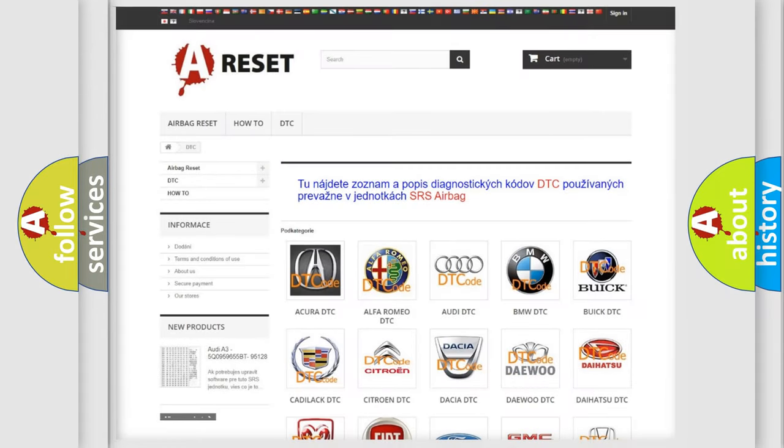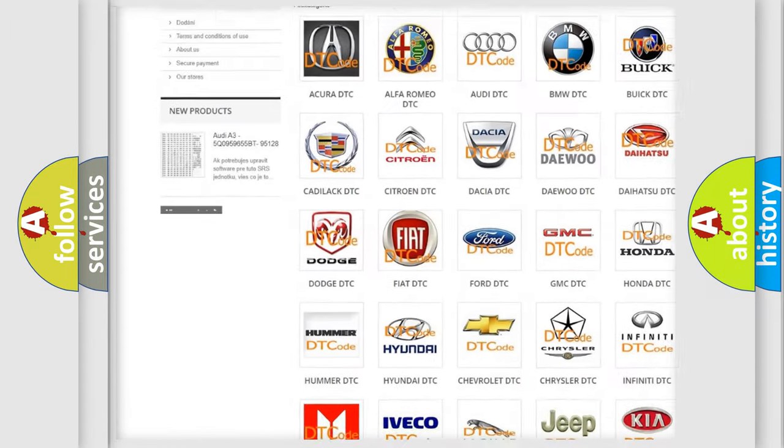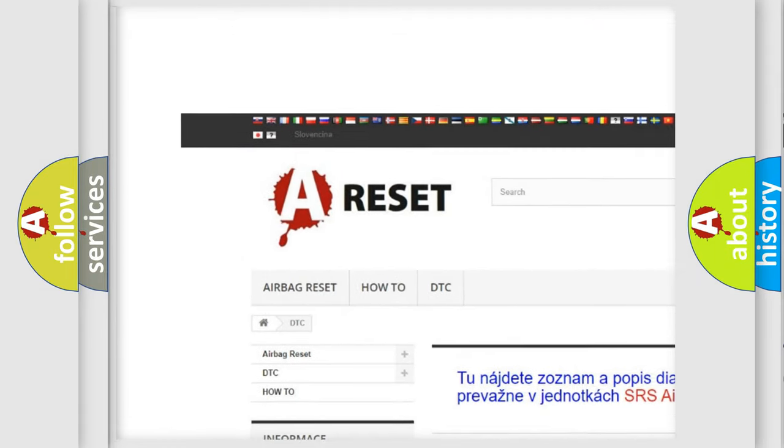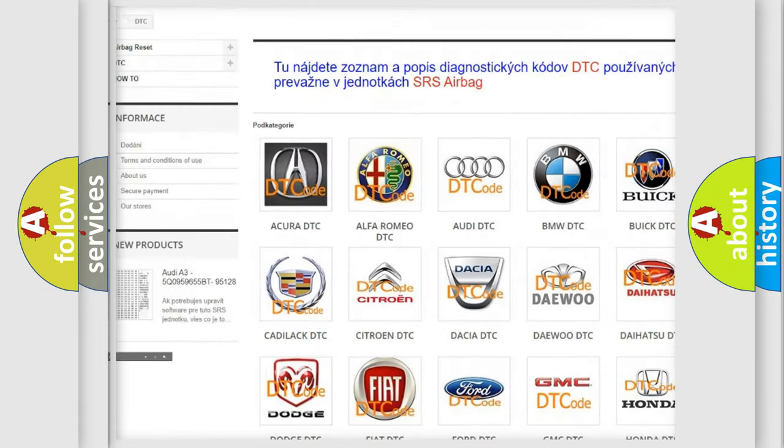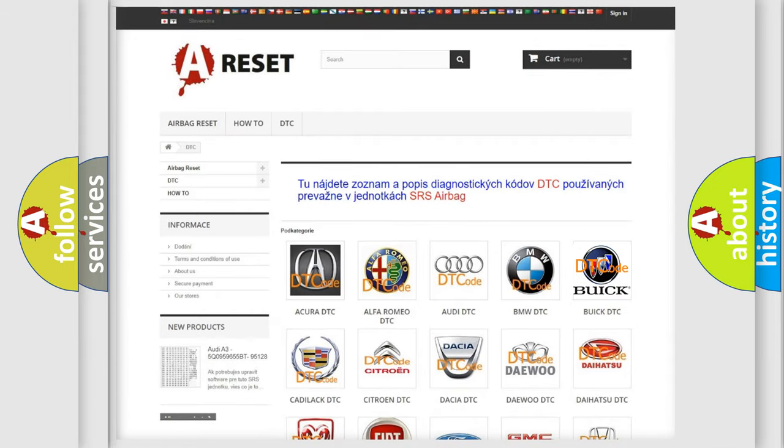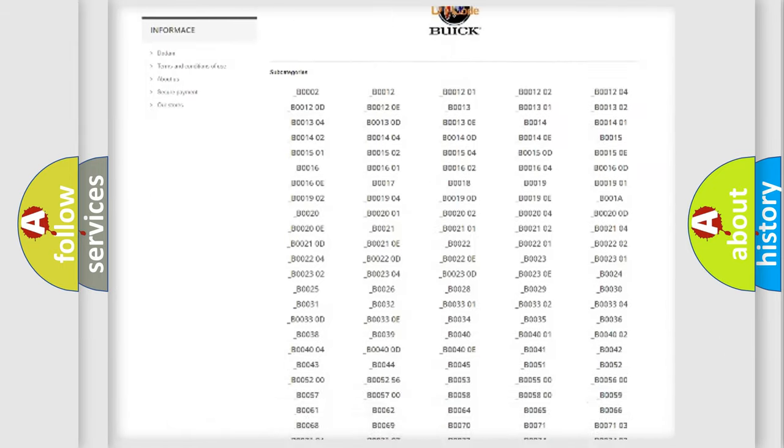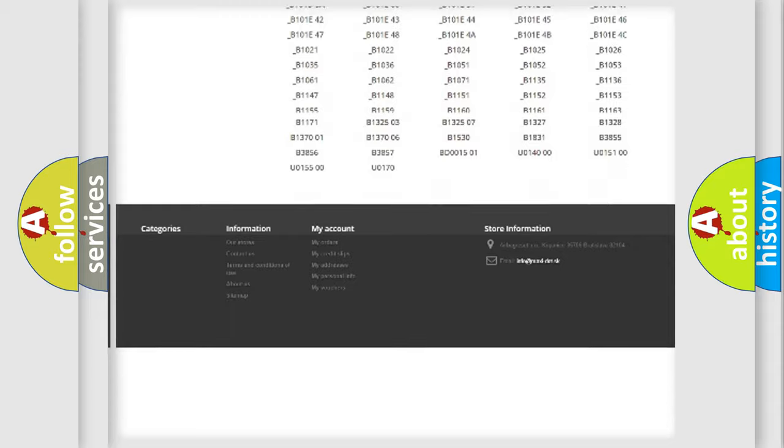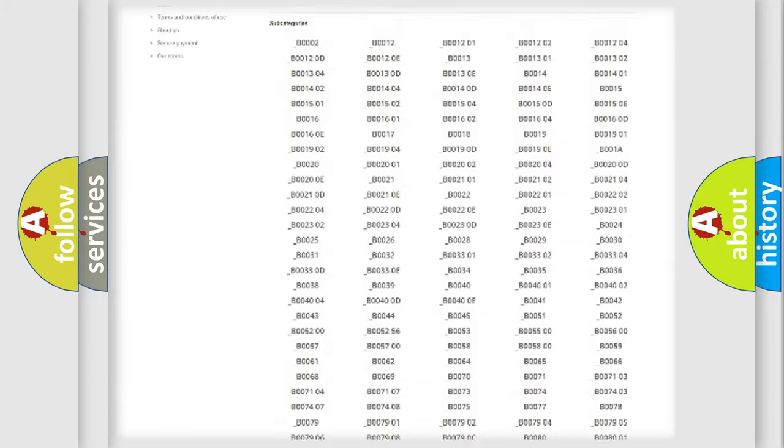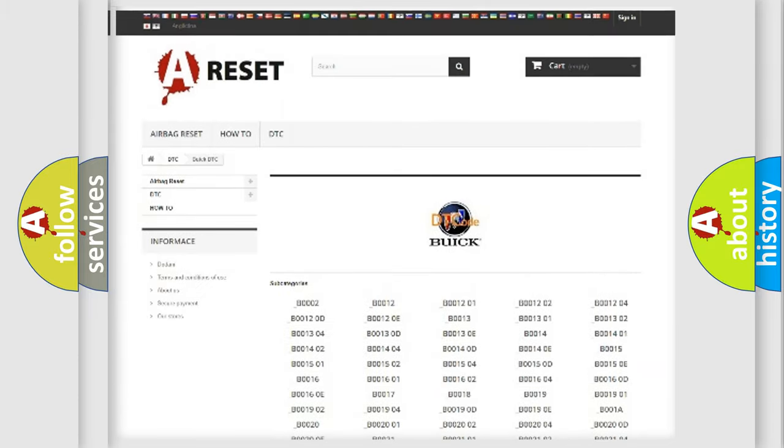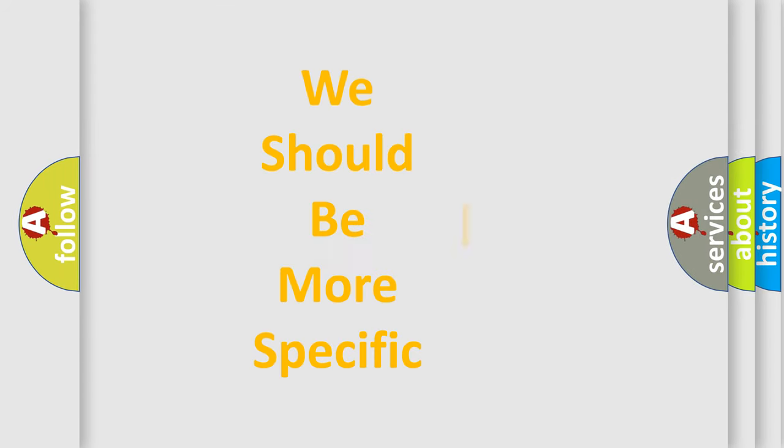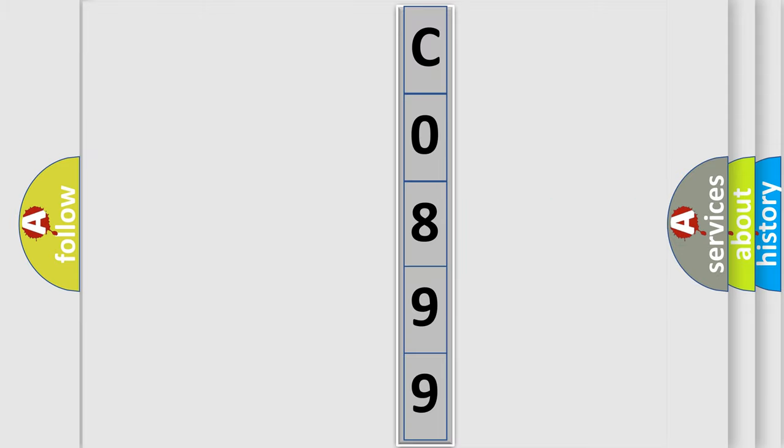Our website airbagreset.sk produces useful videos for you. You do not have to go through the OBD2 protocol anymore to know how to troubleshoot any car breakdown. You will find all the diagnostic codes that can be diagnosed in Buick vehicles, also many other useful things. The following demonstration will help you look into the world of software for car control units.